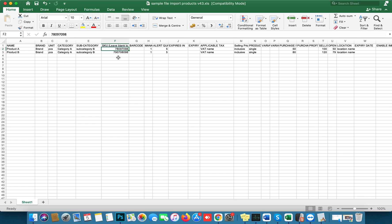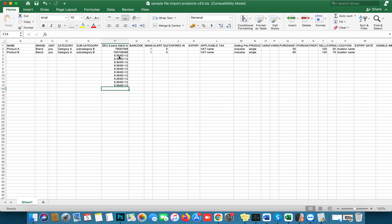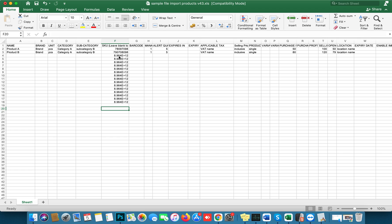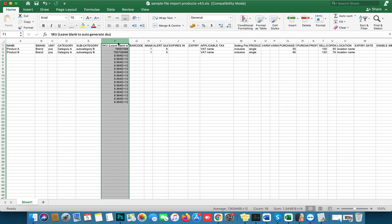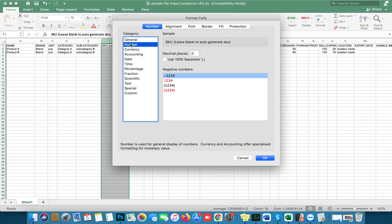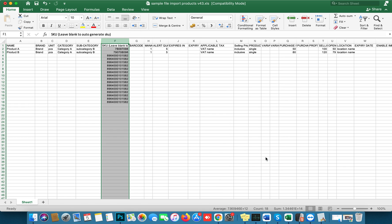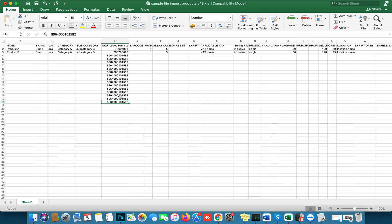You can scan your product barcodes into the template. When I scan, the barcode appears here. If the cell shows a plus sign, select the cell and format it as a number with no decimal — Control 1, then set to number, zero decimal places. Even if you skip this step, the import will still work in the software.